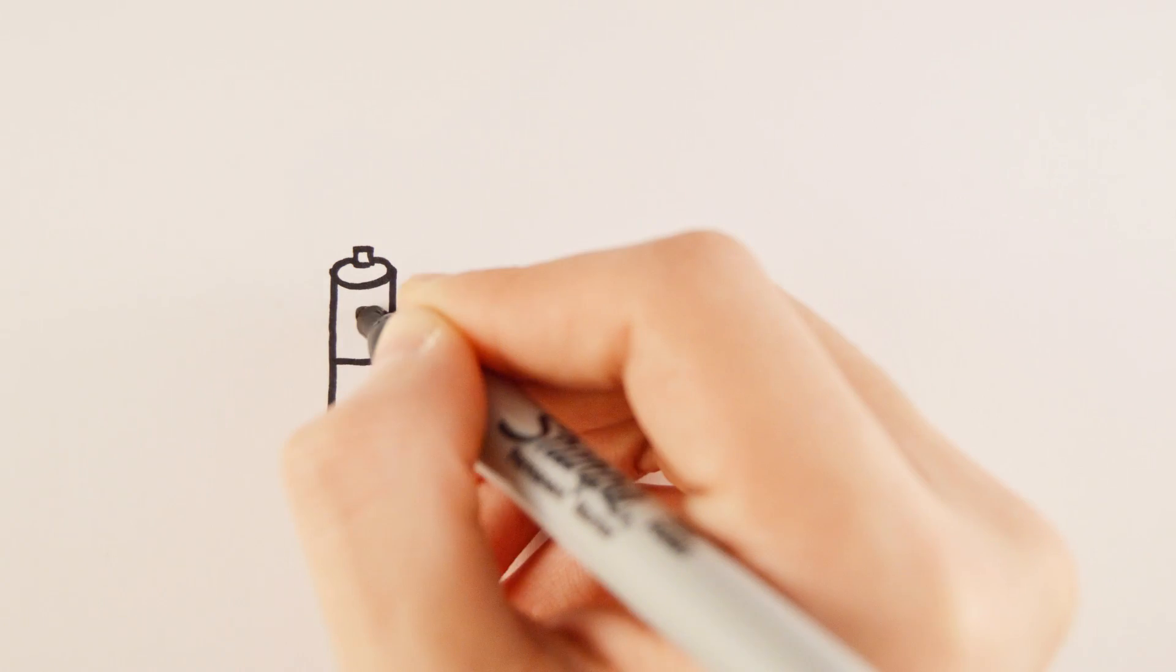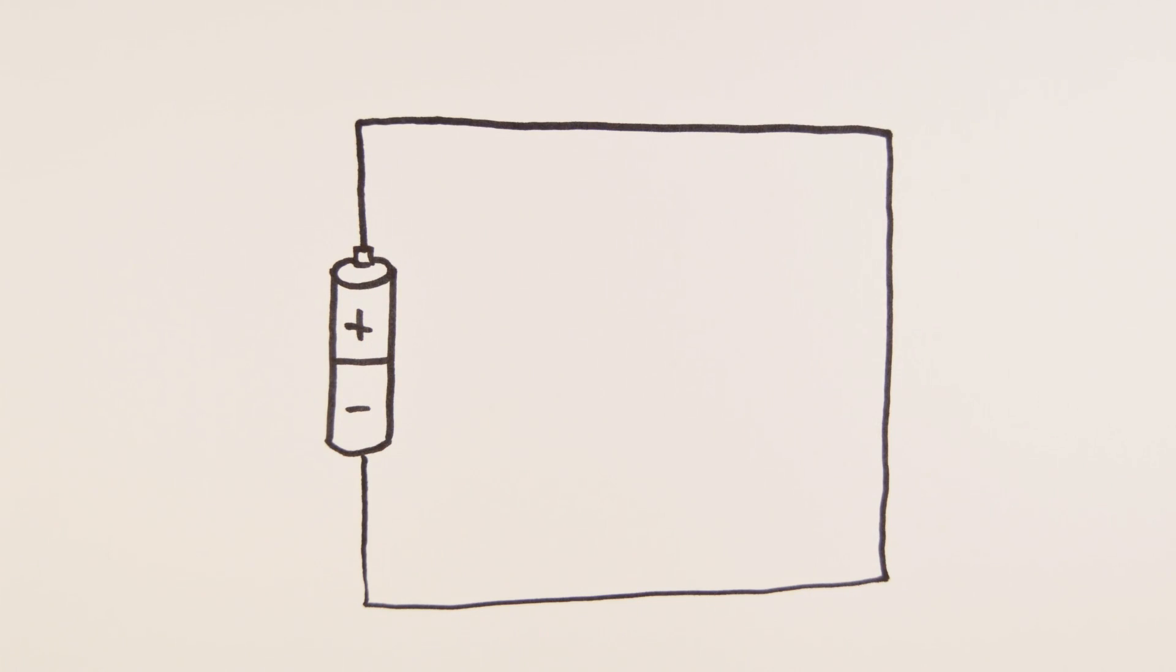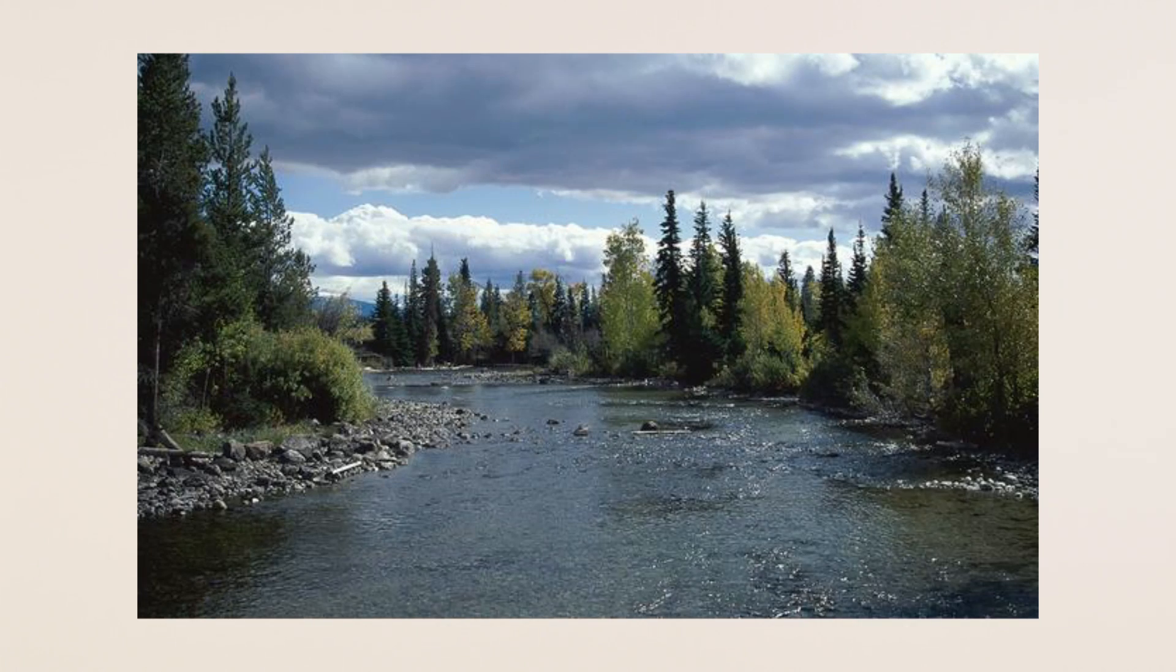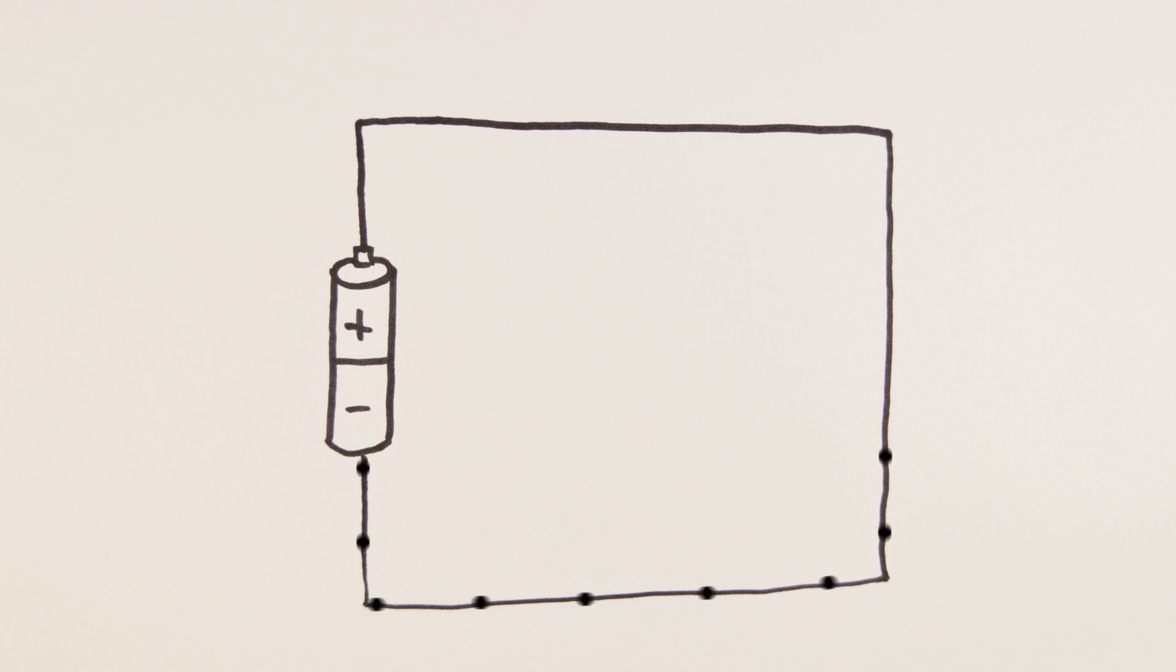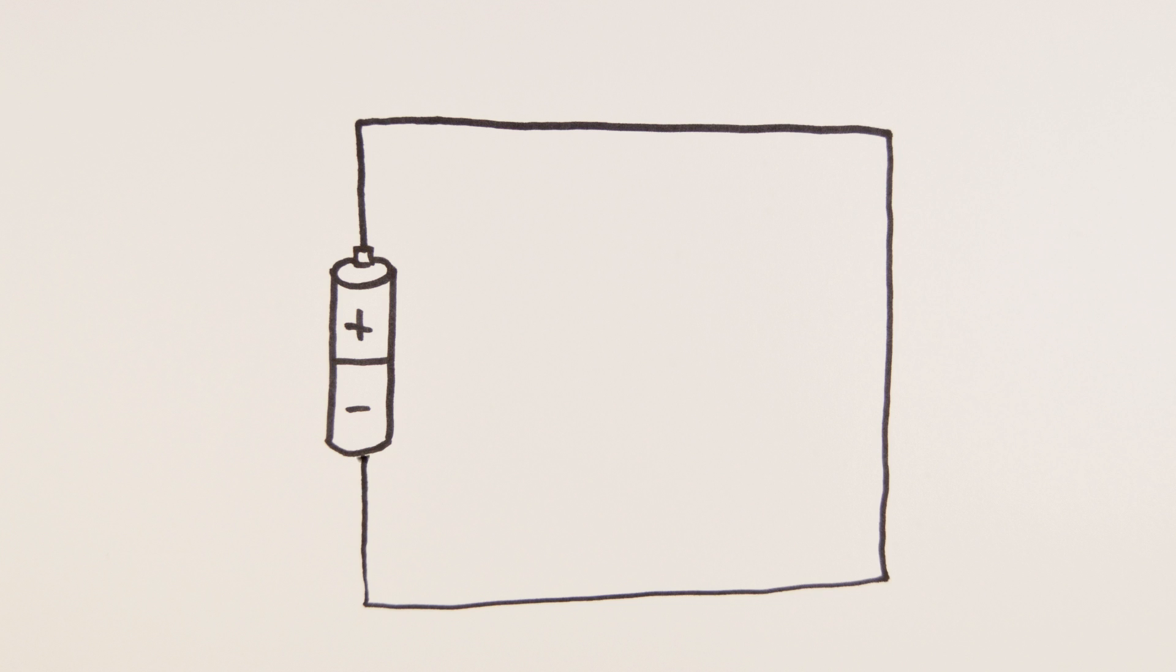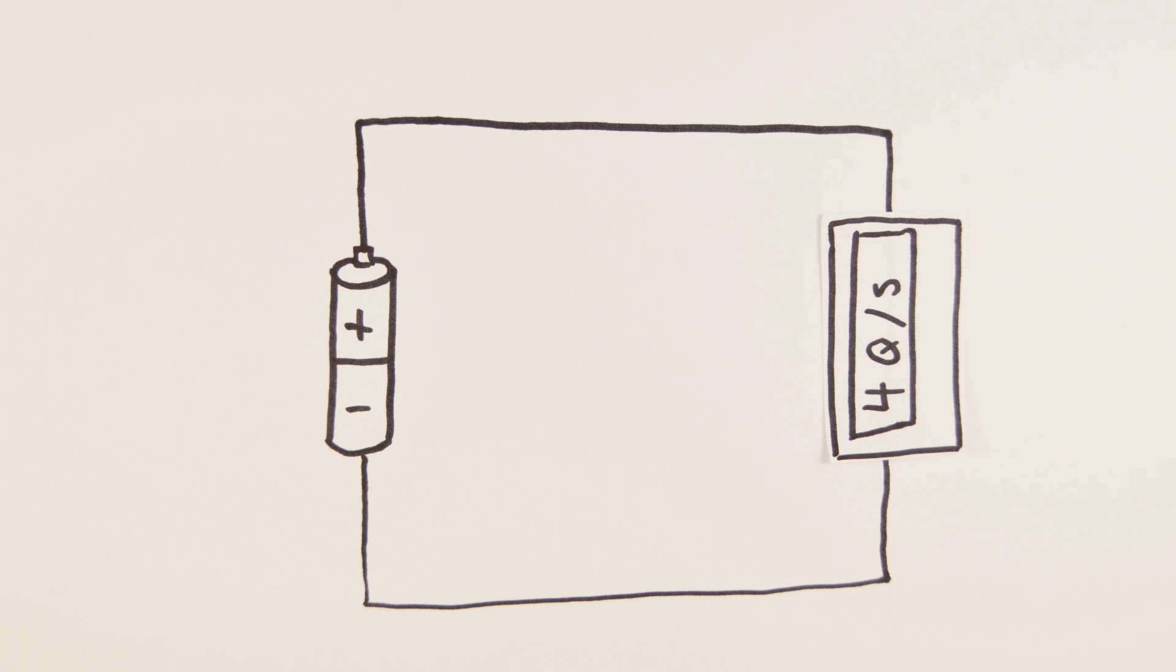The movement of this charge is called a current, and it's best to think of it as a river. Just as we measure the amount of water passing through a point every second, current is the amount of coulombs passing through a point every second. To measure it, we can put an ammeter in place to tell us how many coulombs are passing that point each second.